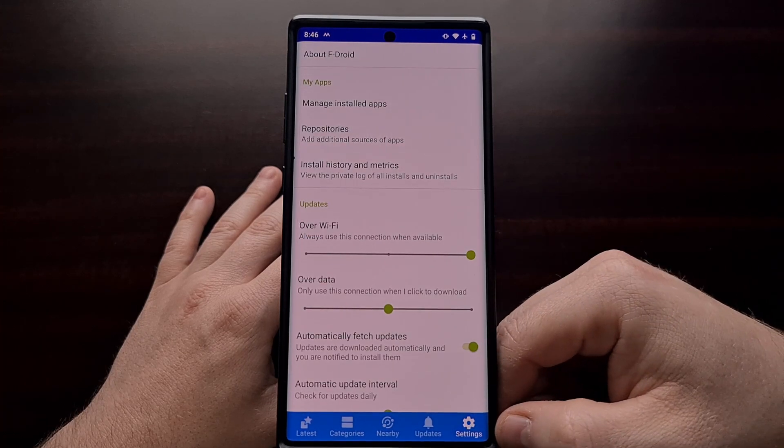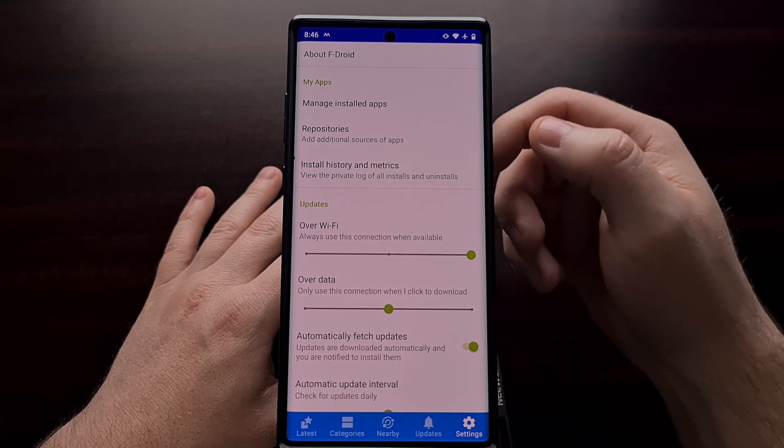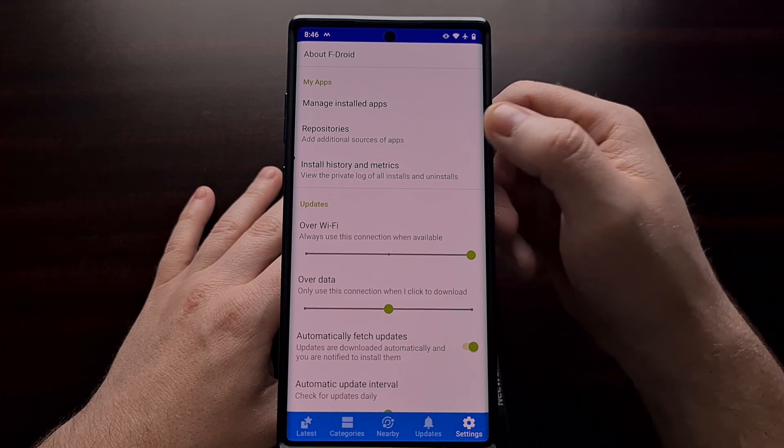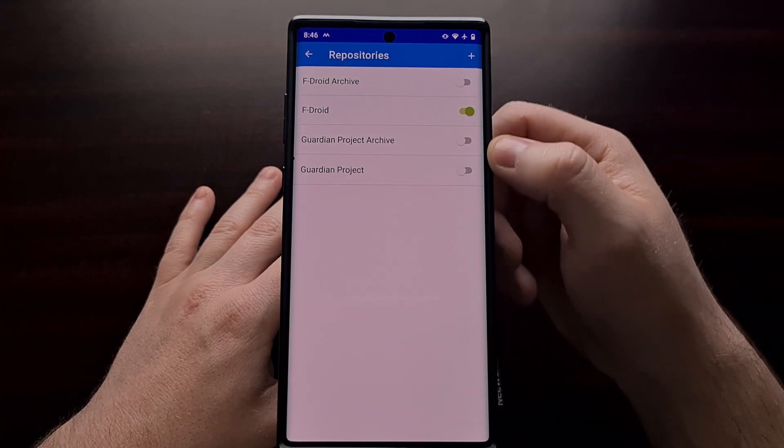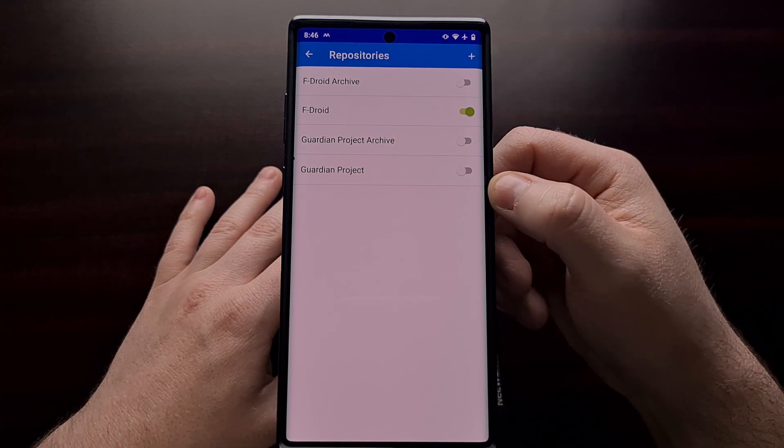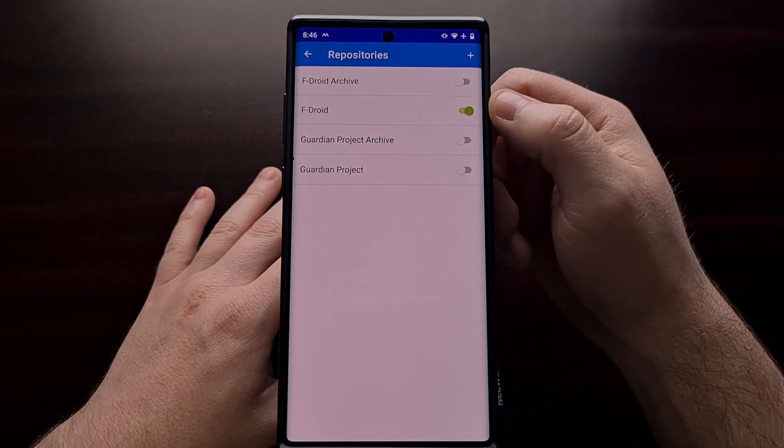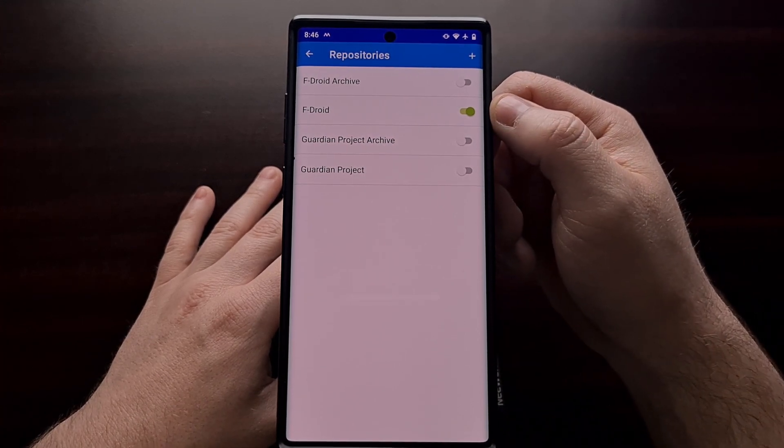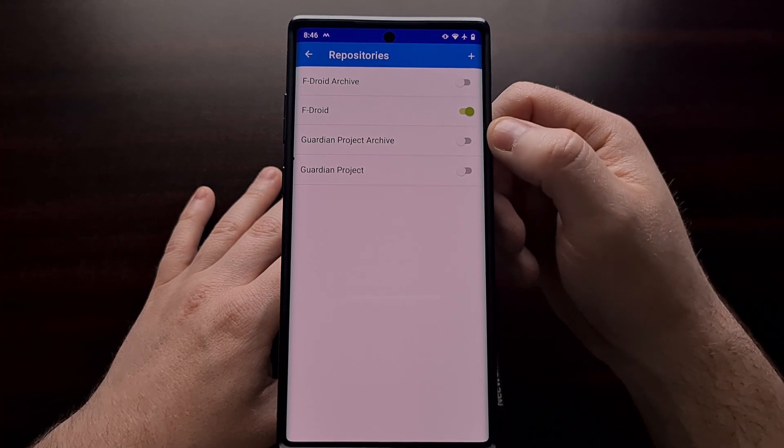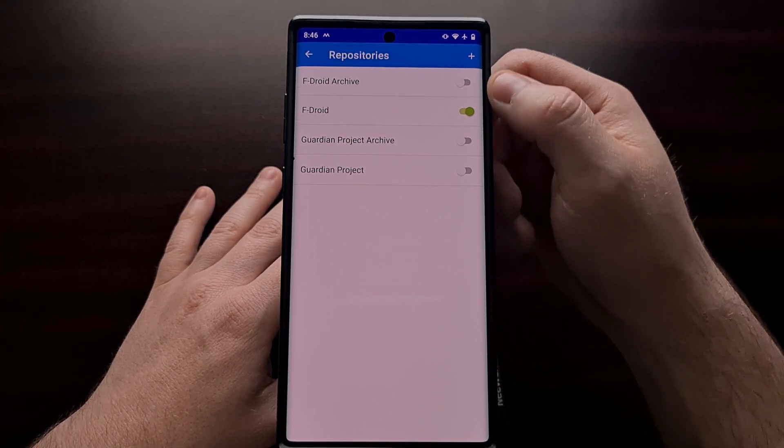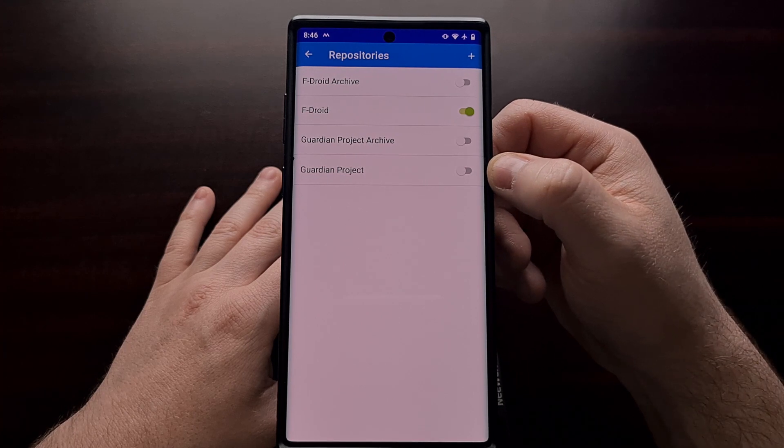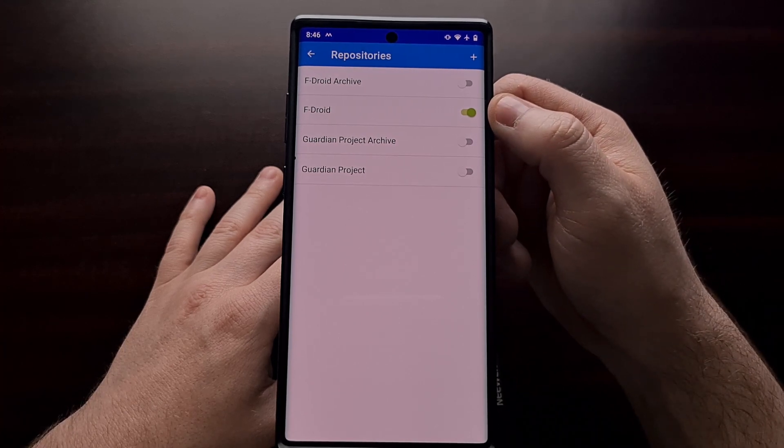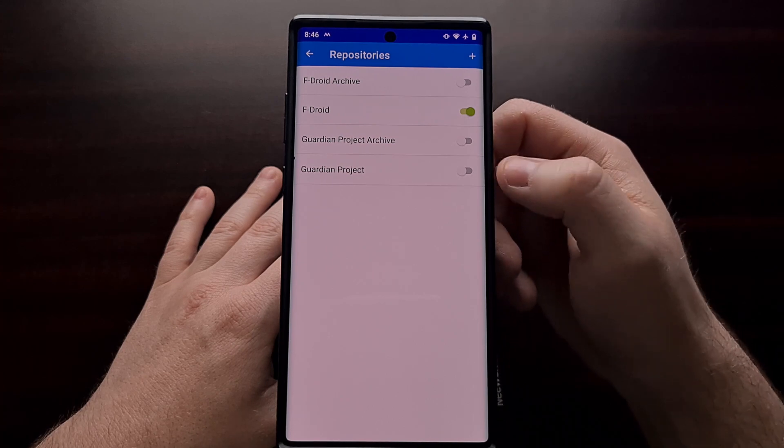Now you can find these repositories in the settings. Just tap on settings and then tap repositories, and this is going to give us a list of the repositories that we have installed but that we have also enabled. You can see by default we have four different repositories installed but only one of them is enabled.